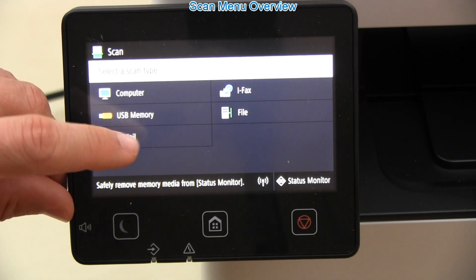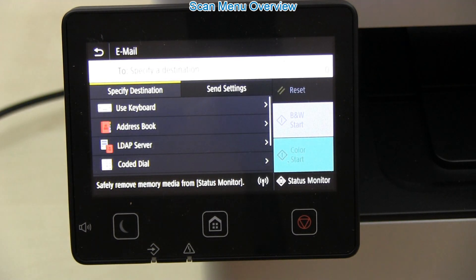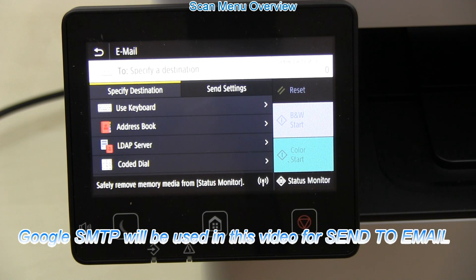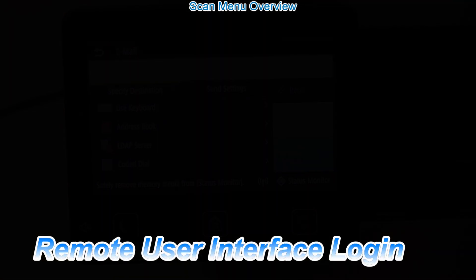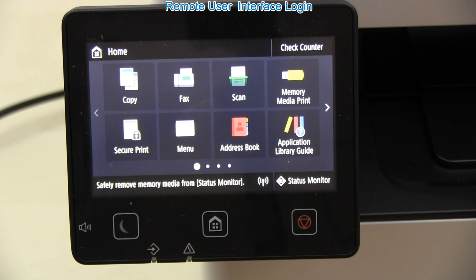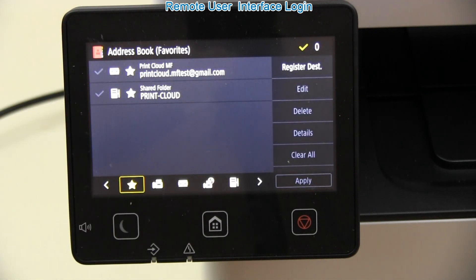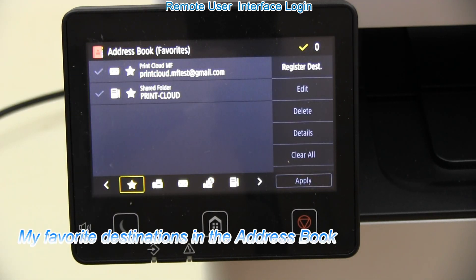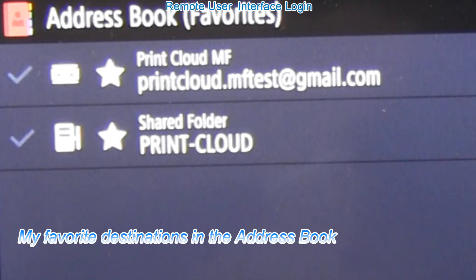To scan to email, follow the next steps in this video, where I am configuring this device to send documents to email using Google SMTP. All the configurations to my device and entry to the address book will be made using the remote user interface.